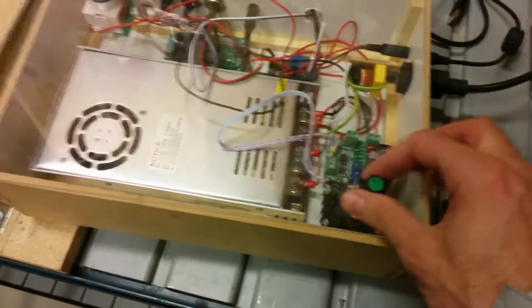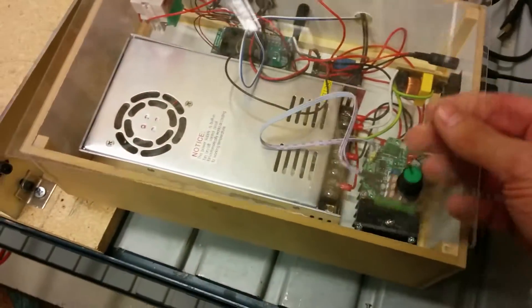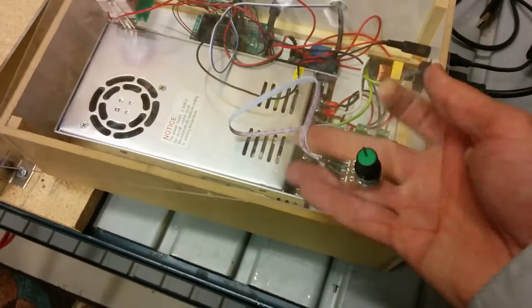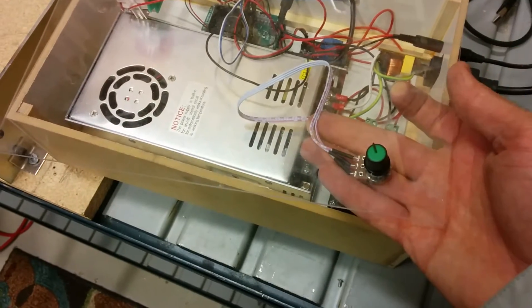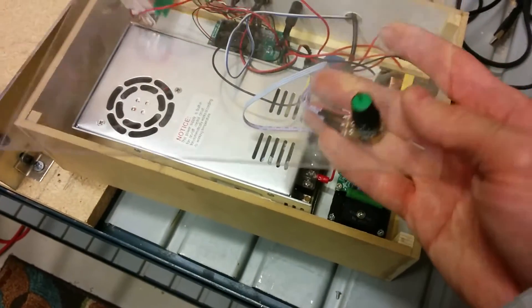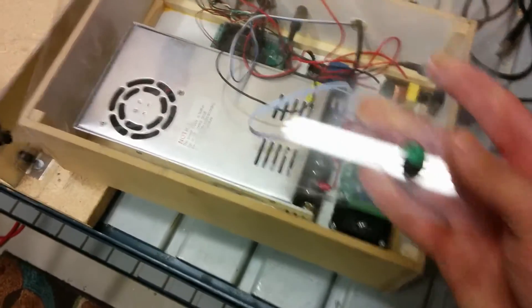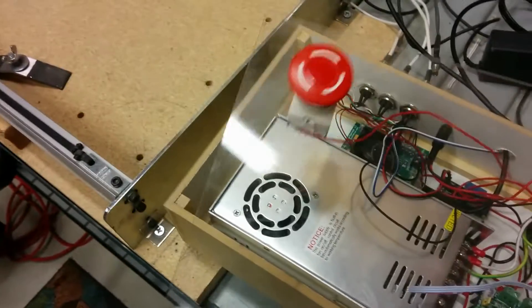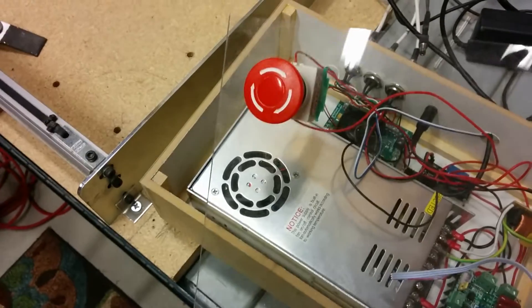If I take off this plexiglass top here with both the speed controller potentiometer and the e-stop mounted to it.